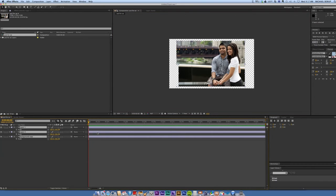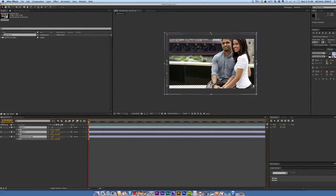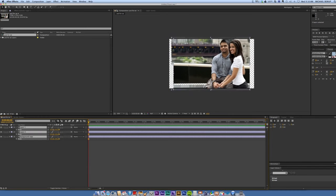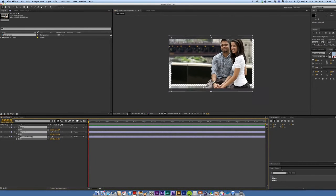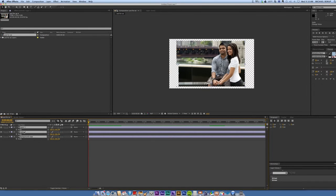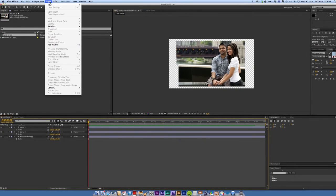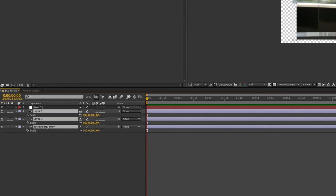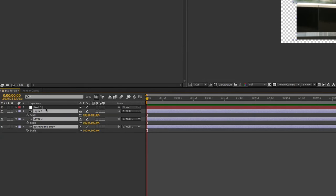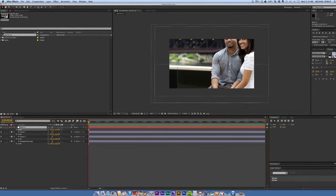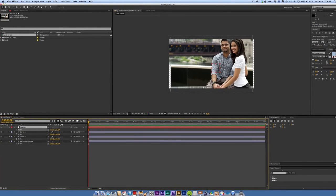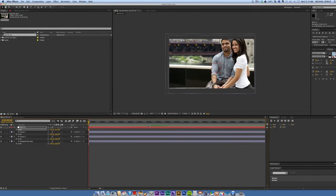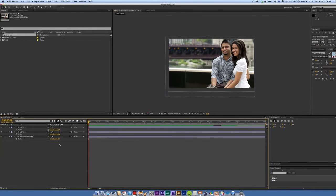If I select them all, hit S for scale and bring them up, you can see things aren't scaling quite right. The way to fix that is to get a new null object. Then let's parent all the layers to that null. Then take that null object and scale it up. And now everything scales properly. And then when you're done, just simply delete the null object.